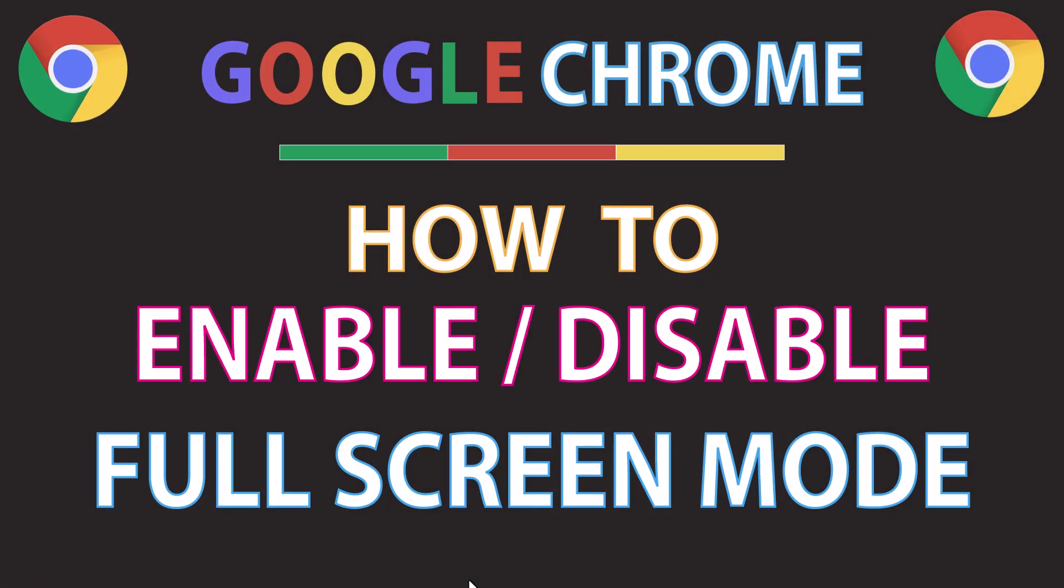This is going to be a video tutorial on how to enable or disable the full screen mode in the Google Chrome web browser. I will be using a desktop PC for this. Let me jump over to my browser.